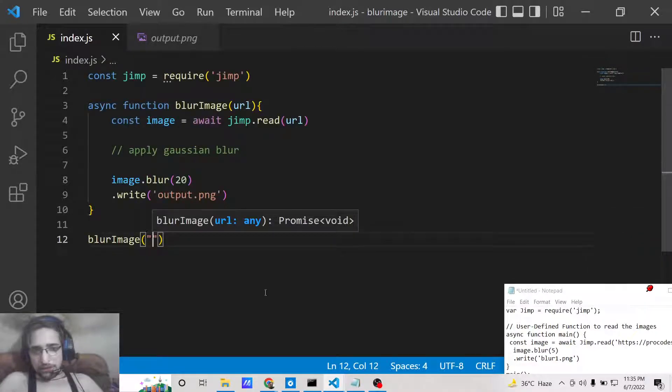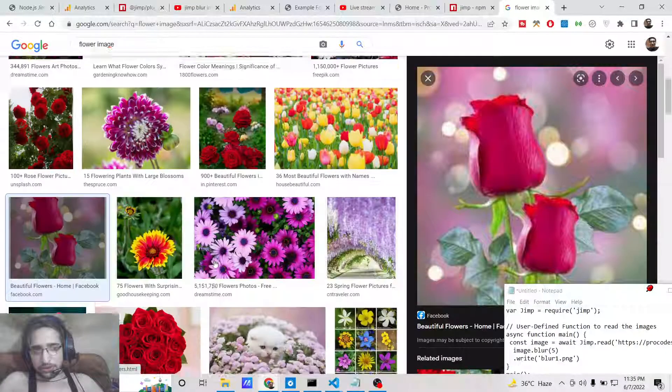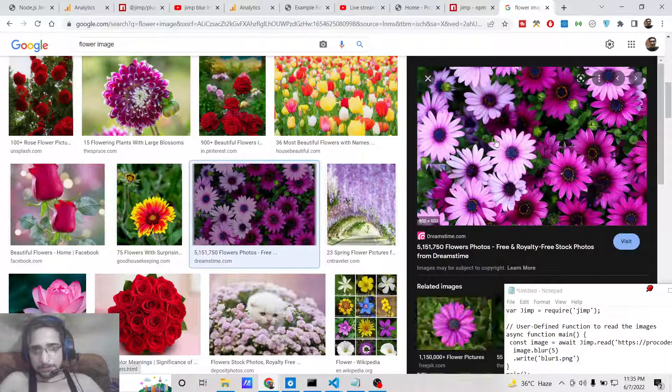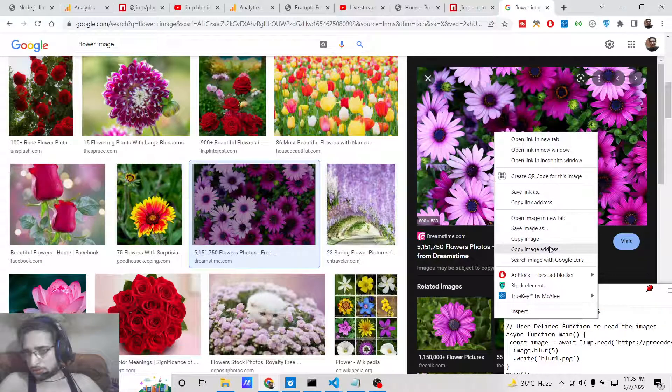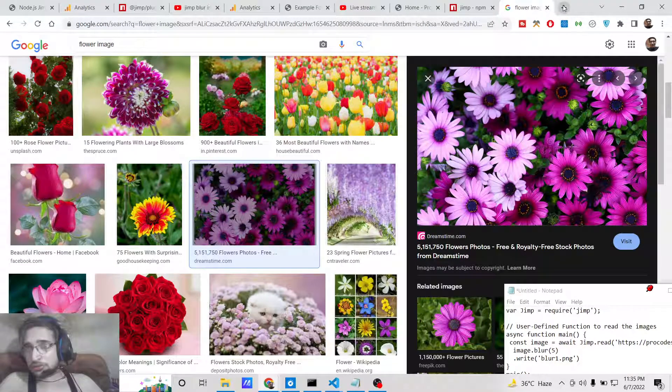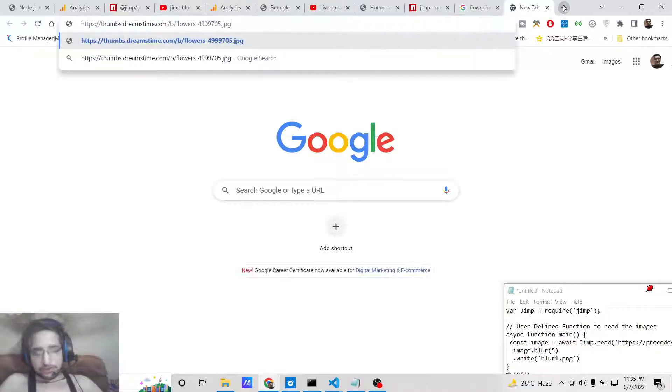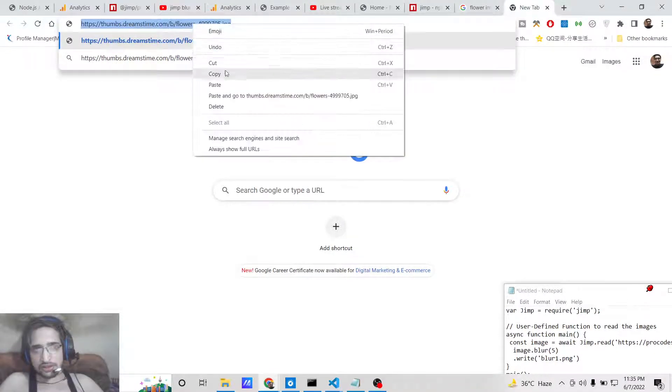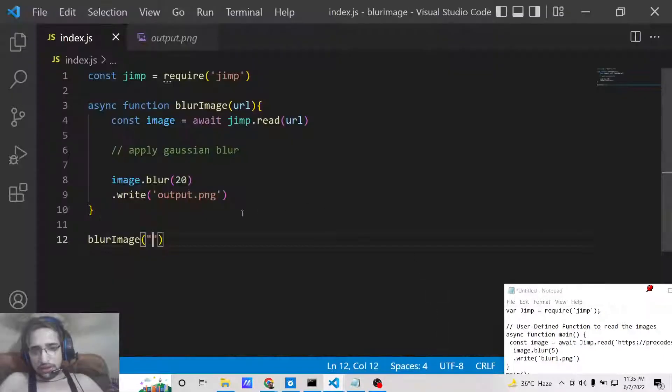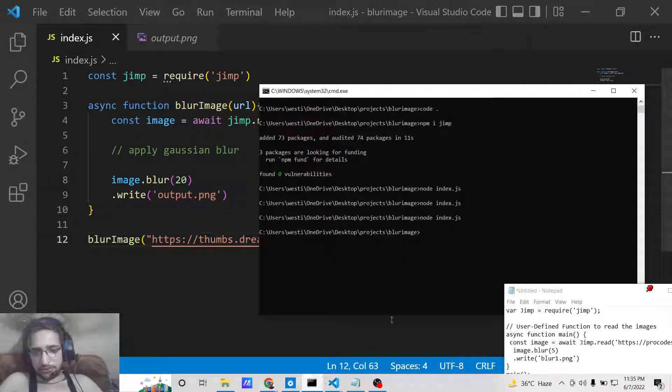You just need the image address. You need to pass the address which is there in a correct order. Now you can paste this address.